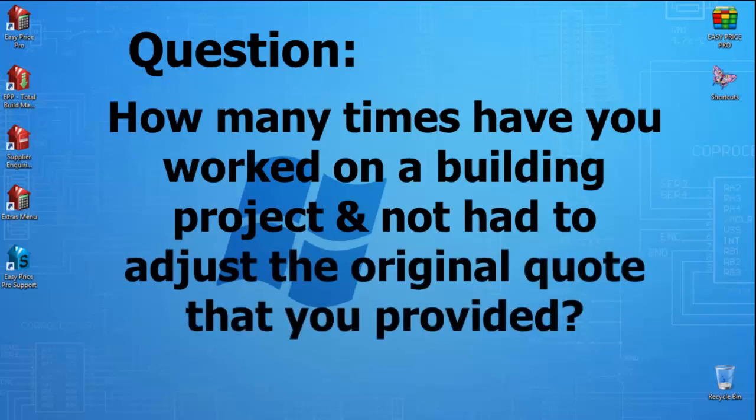Either before the work started, when it's underway, or a combination of the two. So many things can lead to the original quote needing adjustment. A client's needs or ideas changing, ground conditions, budget, building control, and that's just the tip of the iceberg.